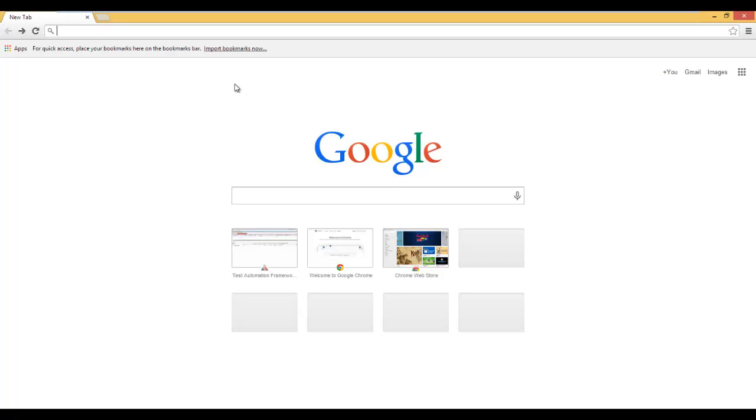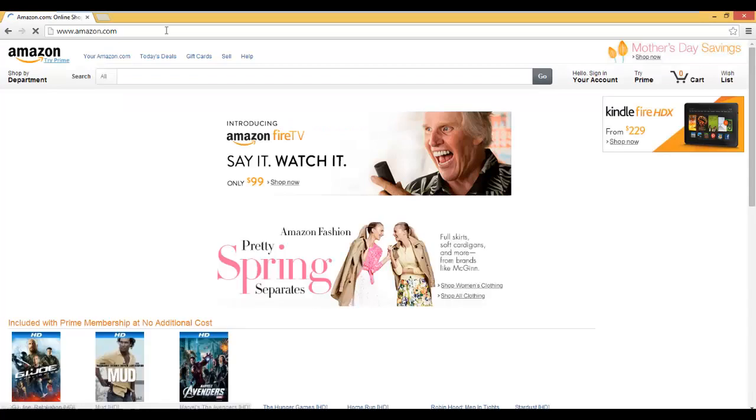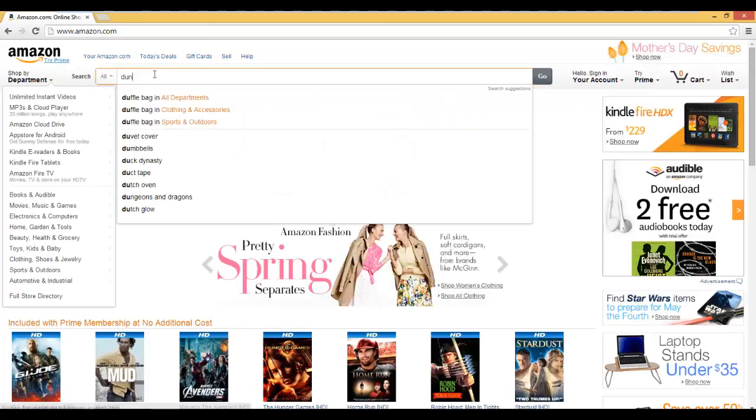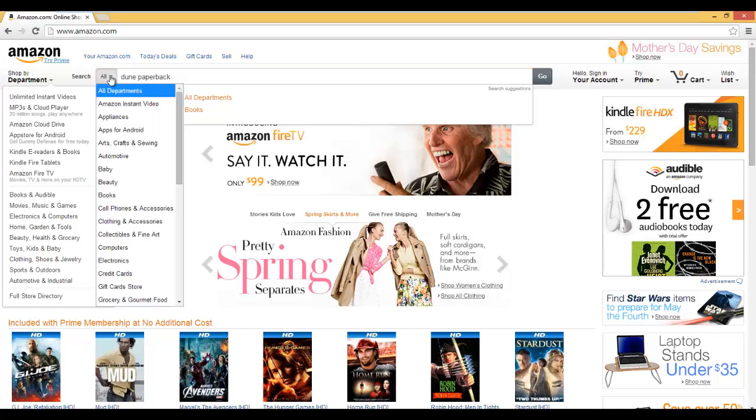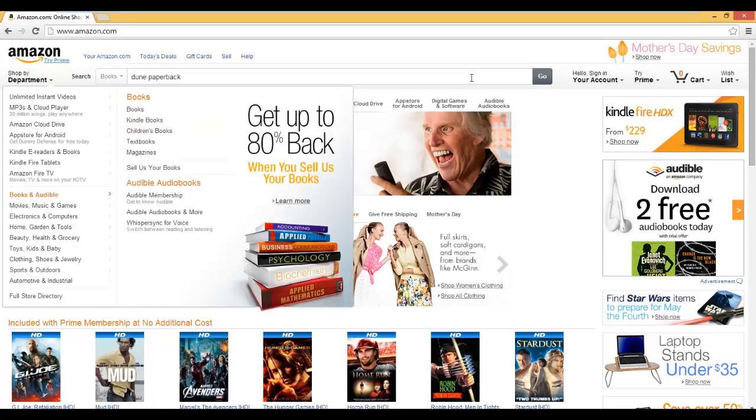First, let's identify the test case we want to create. Let's go to Amazon.com again. Do a search for Dune paperback. But this time we're going to do it for books, so we'll need to modify the action for that.